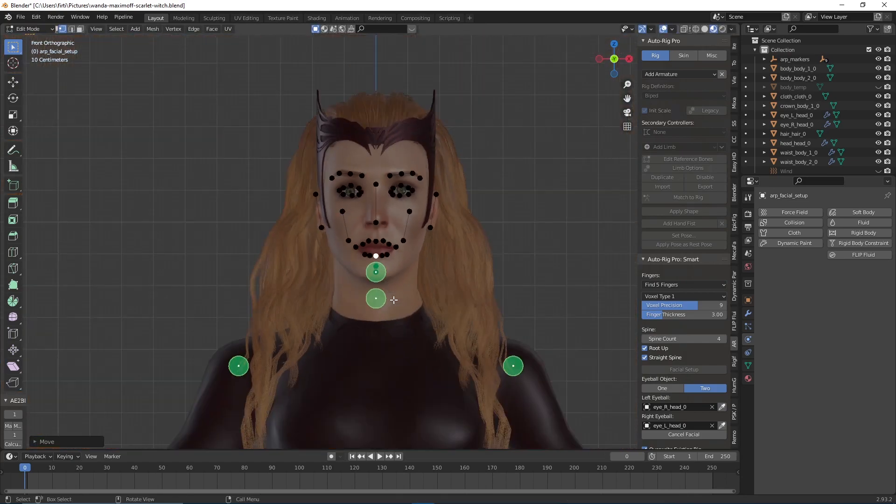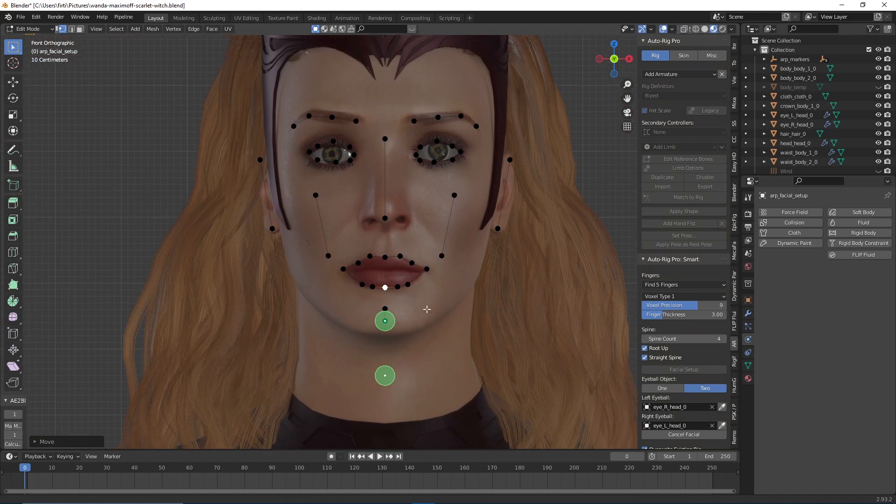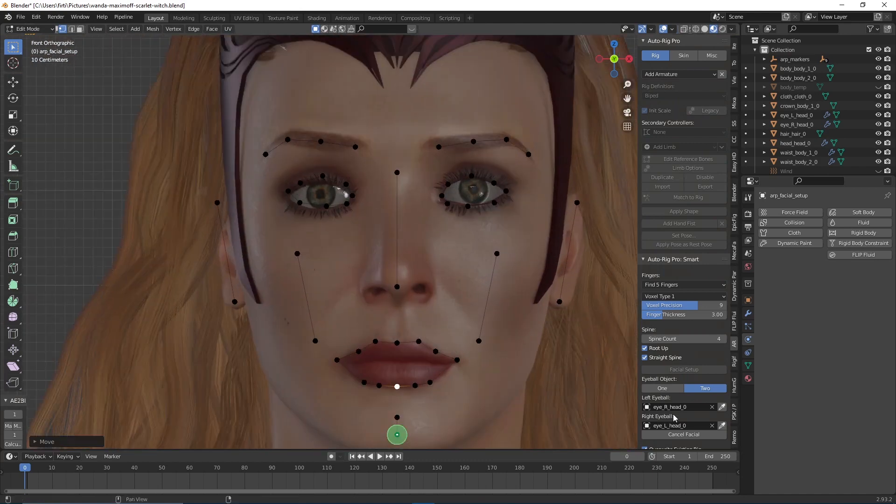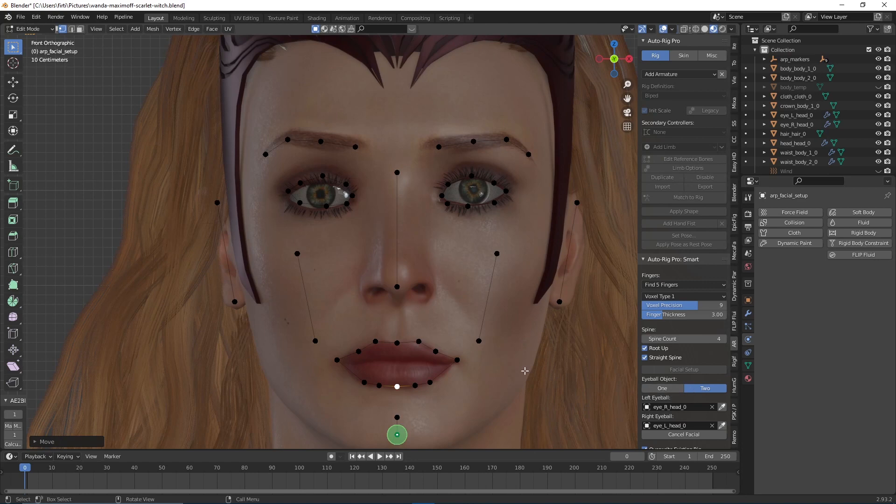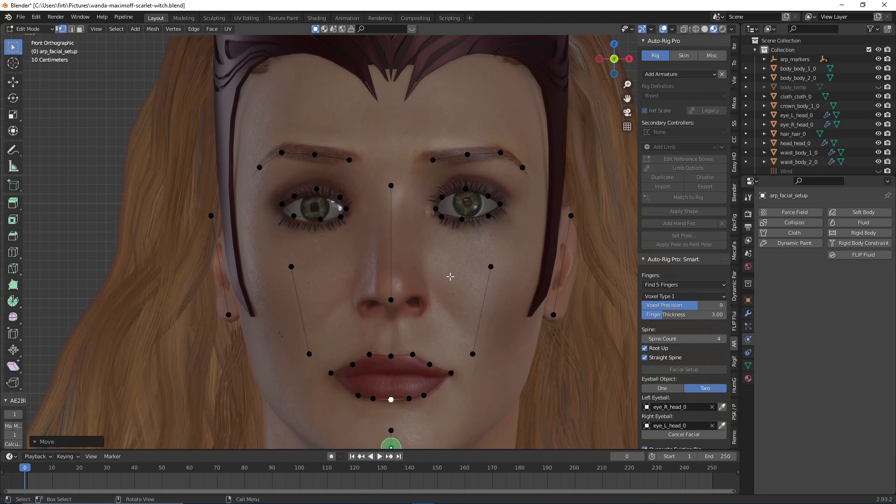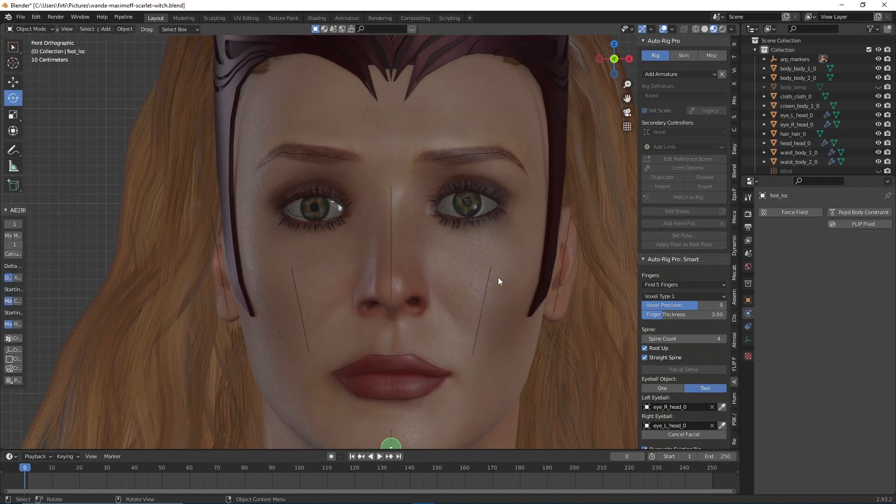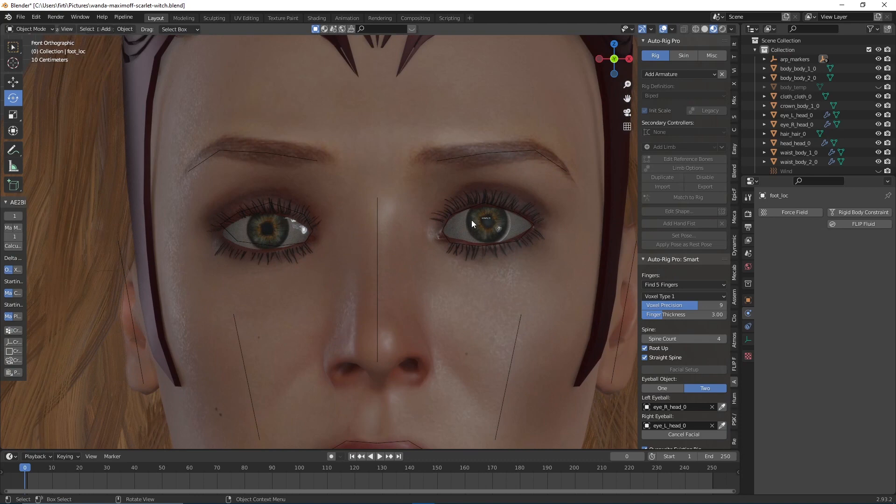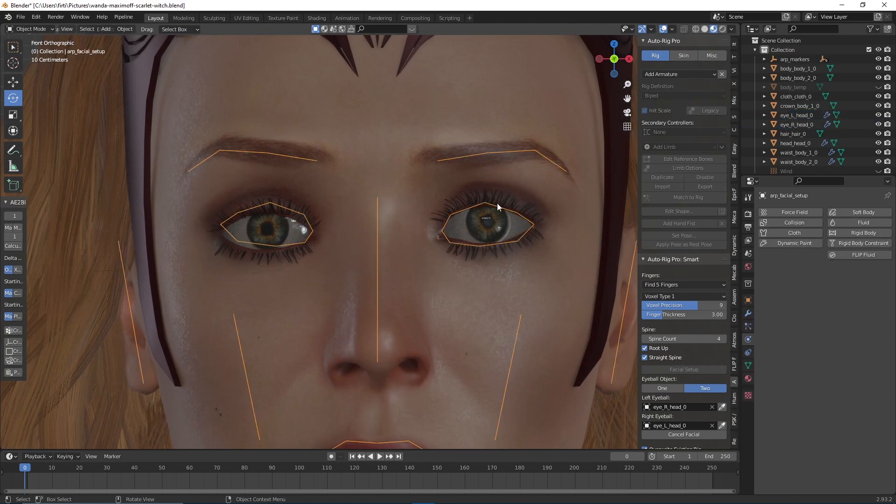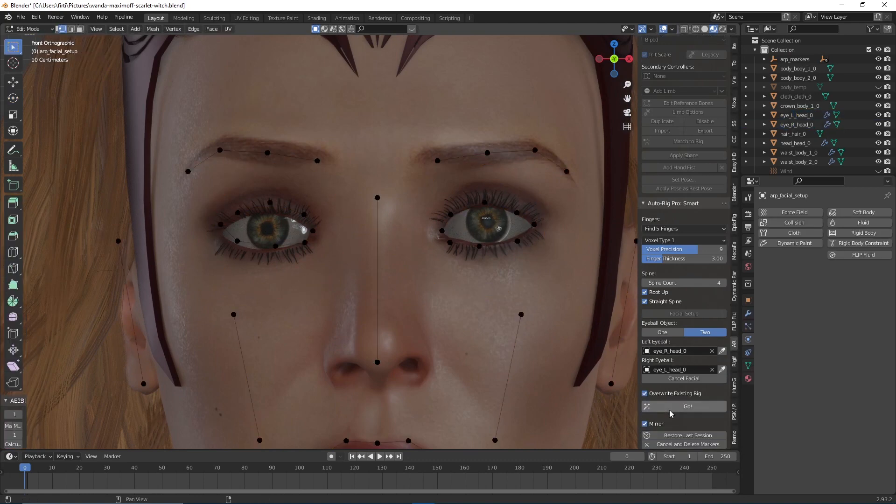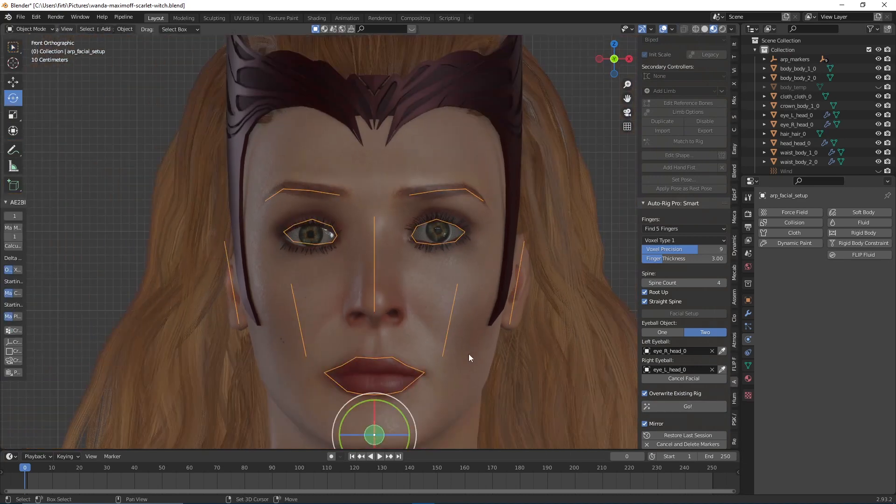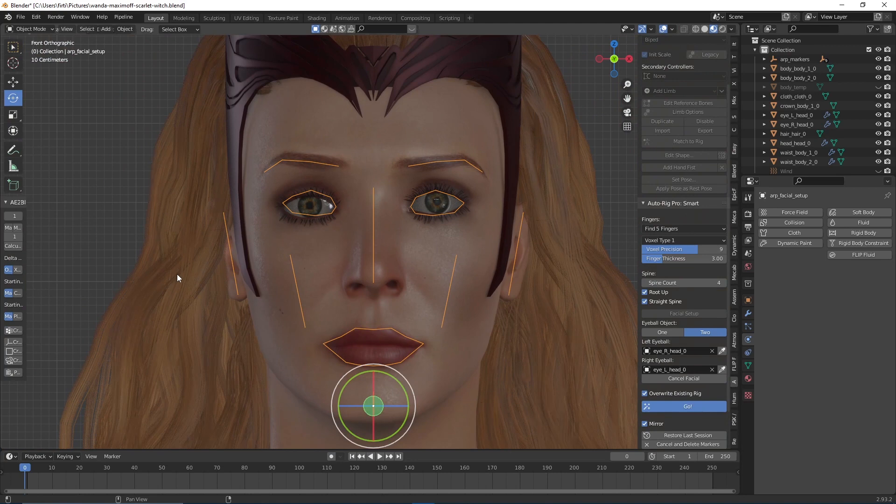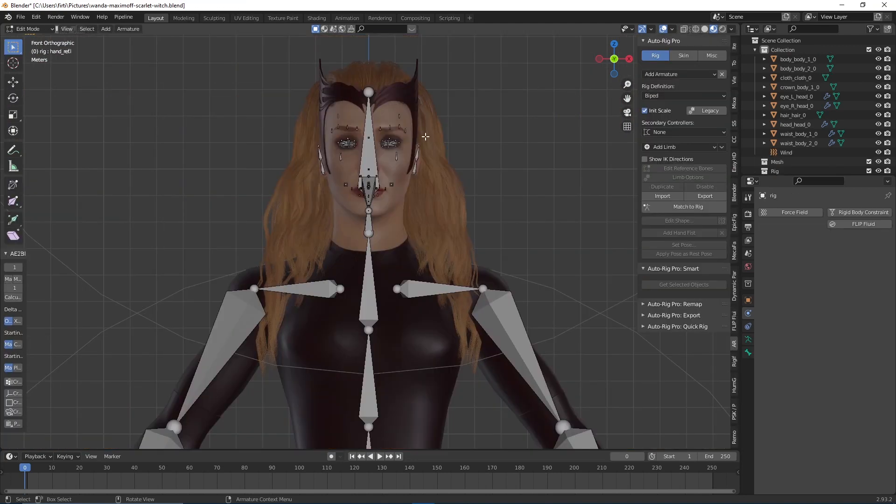After we finish, we still need to select the eyes. We can choose between one eyeball or two eyeballs—if the eyeballs are one object or two separate eyeballs. Press Tab to exit edit mode, then select both eyes. I've selected the left eyeball and the right eyeball. After we're done, we can just click on 'Go' and it's going to create the skeleton for us for the body and the face.